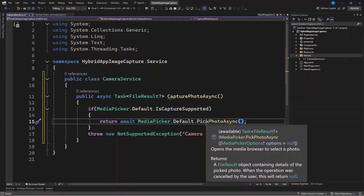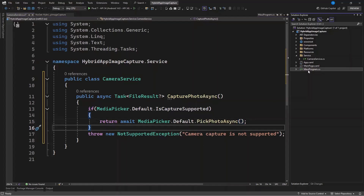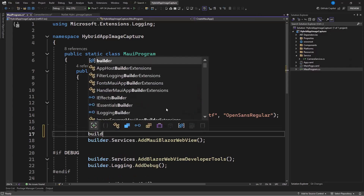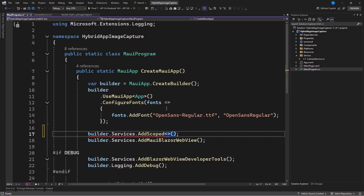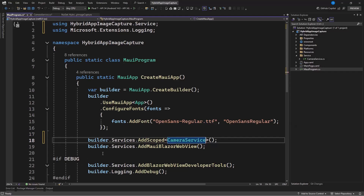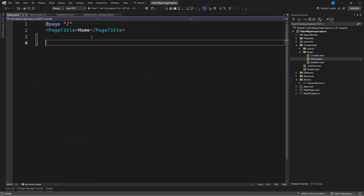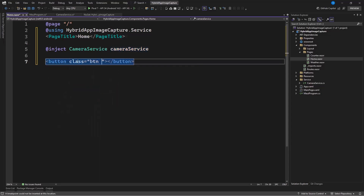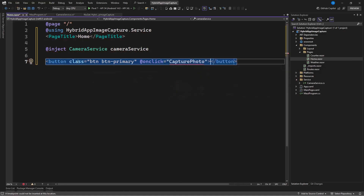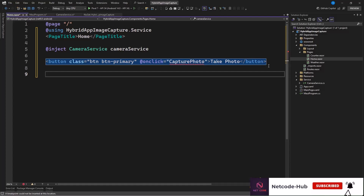If you want to use the camera, use CapturePhotoAsync and it's going to open your camera for you to snap an image. Now that we have this service, we need to register it. Let's go to our program.cs and register it there as a scoped service. Then let's go to our component — in our Home component we can inject this service and create an event that will be called when we click the button.